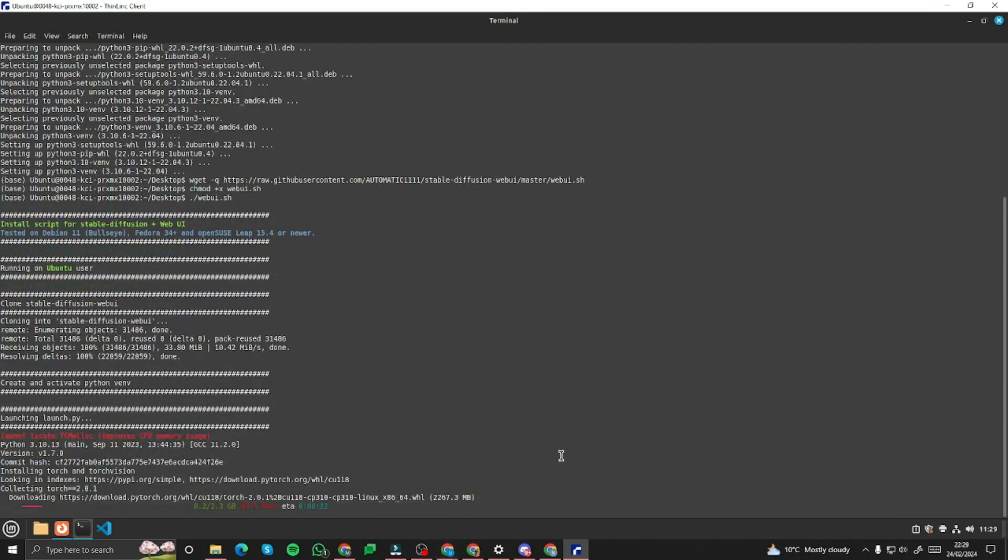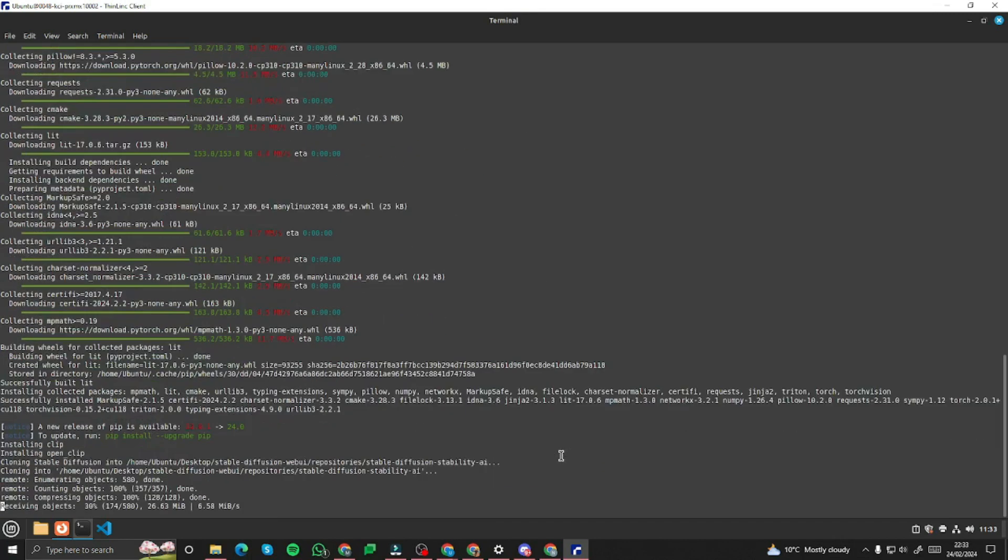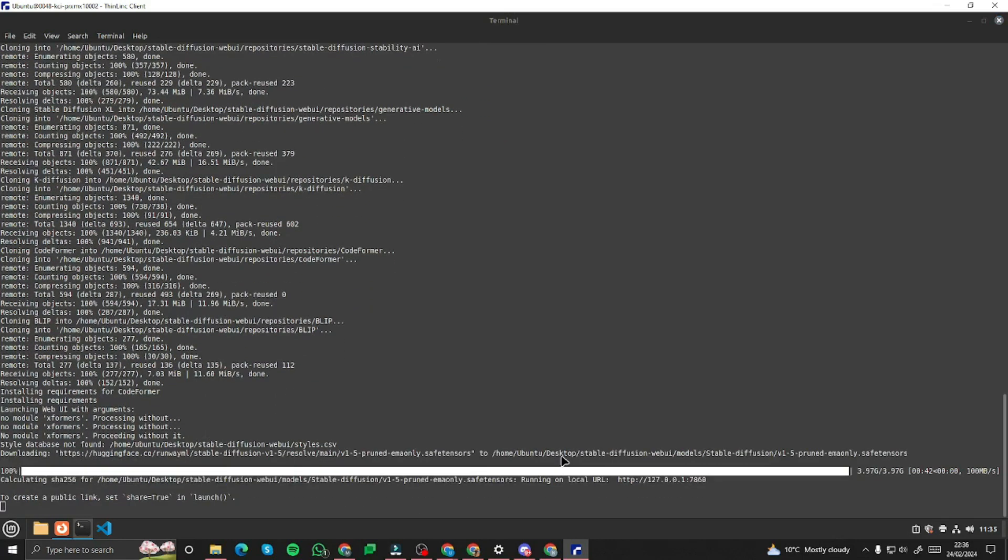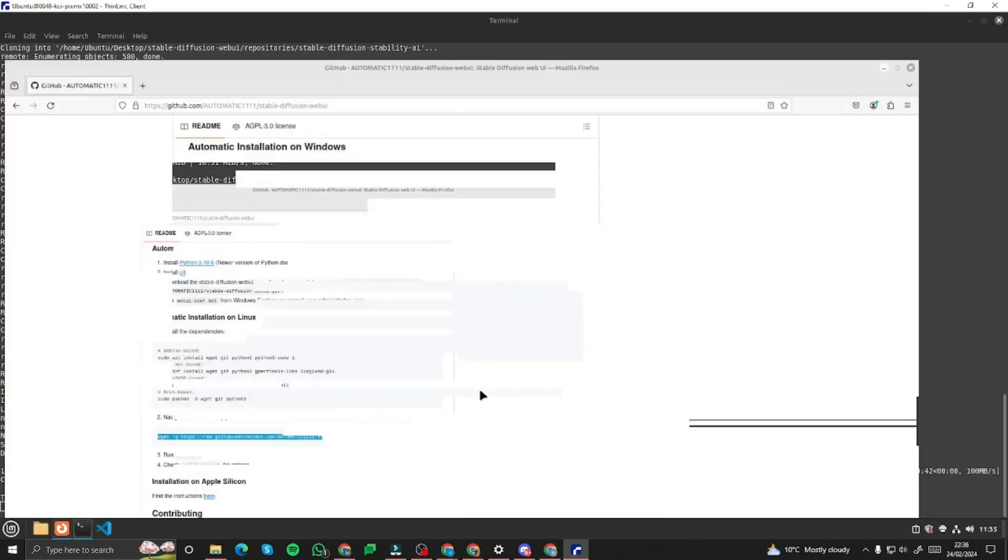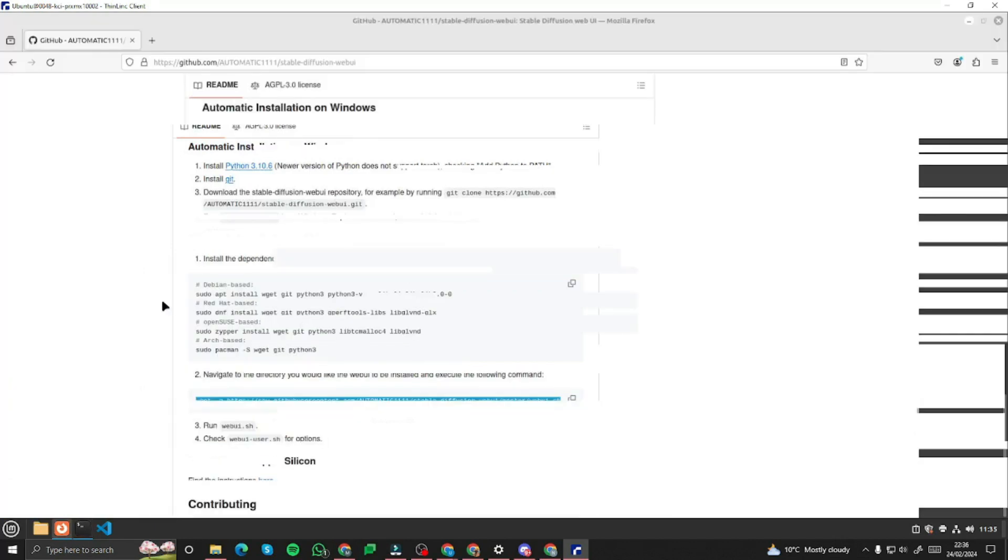You can see right over here it might take a while to install all the dependencies and download some of the important files for you as well. So you just need to wait for a while.